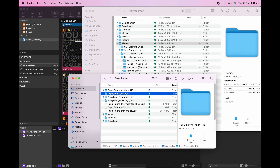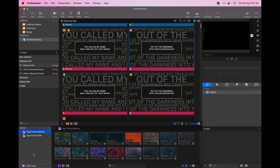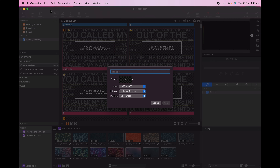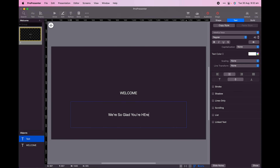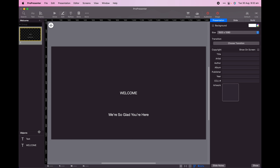If you want to take things further, you can grab one of our bigger themes from the Storyloop library, which are available with a subscription. Let's take a look at applying a theme to our whole service using the Topo Forms pack.